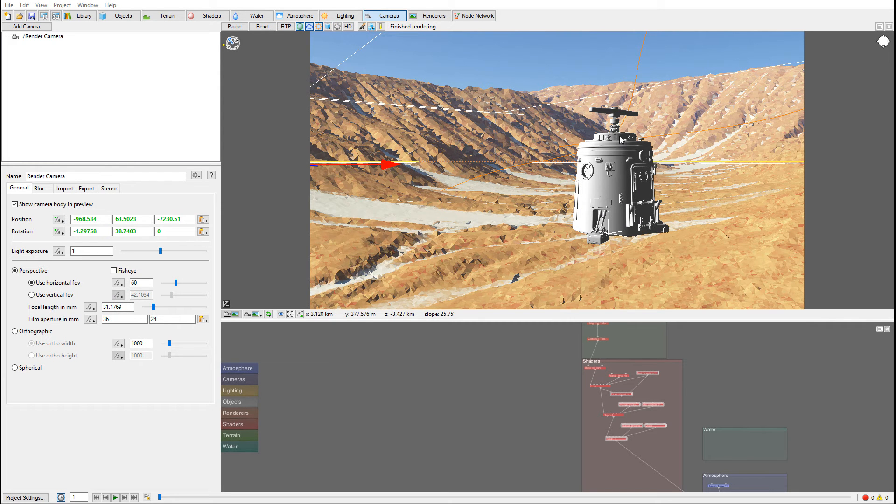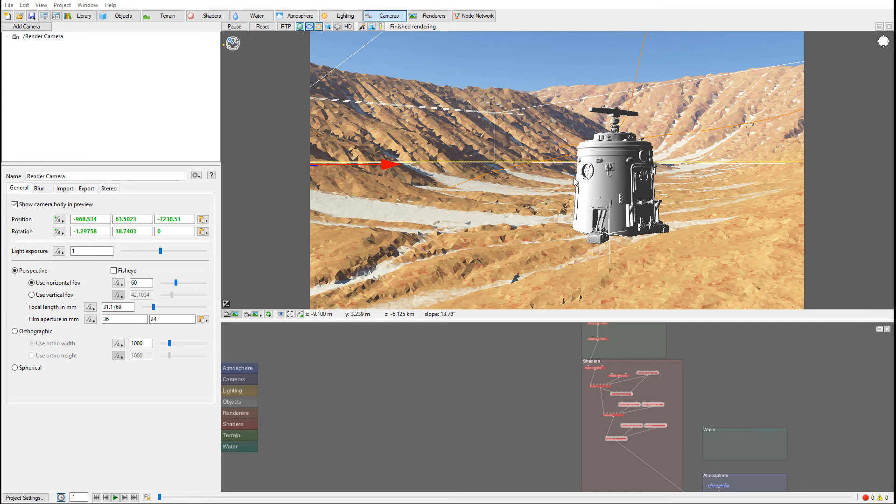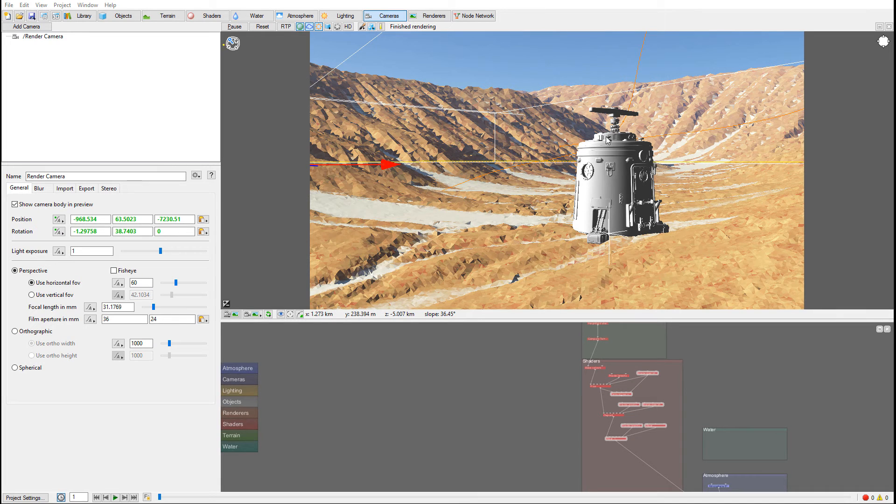So we created our animation object. We created our camera parent following this object to create kind of an in and out effect.